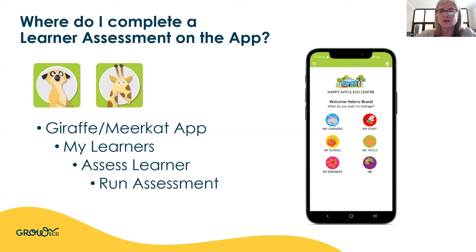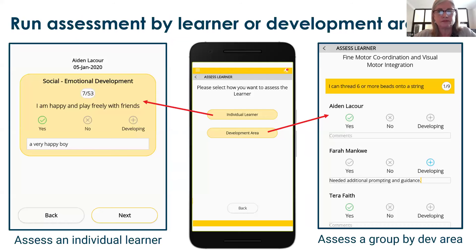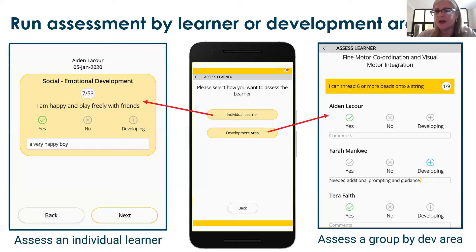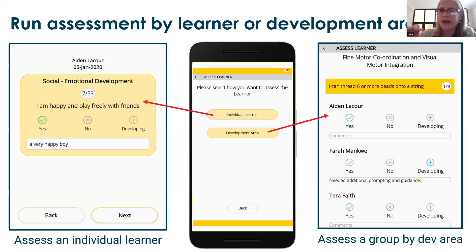Where do you complete the learner assessment on the app? The Giraffe app is for the center owner; the Meerkat app is for the teachers. Go into the My Learner section, Assess Learner, and then Run Assessment. We have given teachers the option of assessing an individual learner all the way down, or by development area. So if a child is sick for the day and has missed the assessment, you can assess them individually without going through every area in a group. Here I've put Aiden, Farrah, and Tara into a group — when I do the threading activity, I can easily go yes, no, or still developing and click for each child.